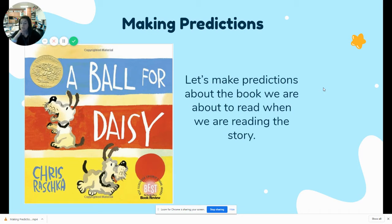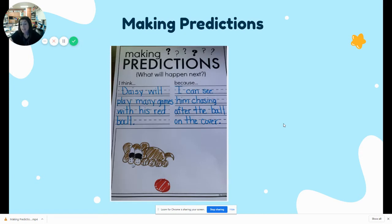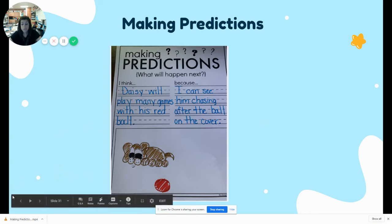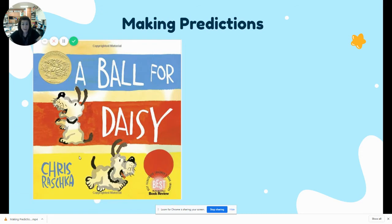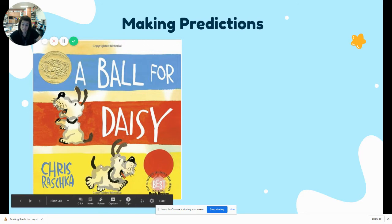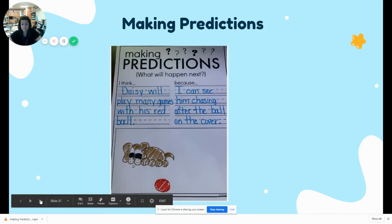Let me show you how that looks. We're going to look at another book together — 'A Ball for Daisy.' I have to make a prediction using what I see in front of me. I have to make sure I'm not making anything up because I have to justify and say why I chose my prediction. So I said: I think Daisy will play many games with her red ball because I can see her chasing after the ball on the cover. I used the title and the illustrations.